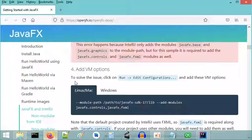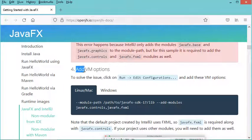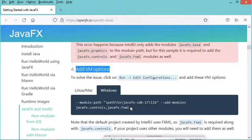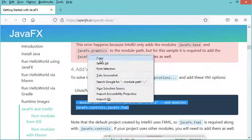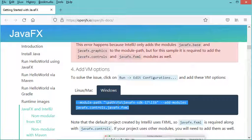In this documentation, it is necessary to add VM options. Let's click on Windows and copy this command. Of course, I will provide you with this command in the description of this video.